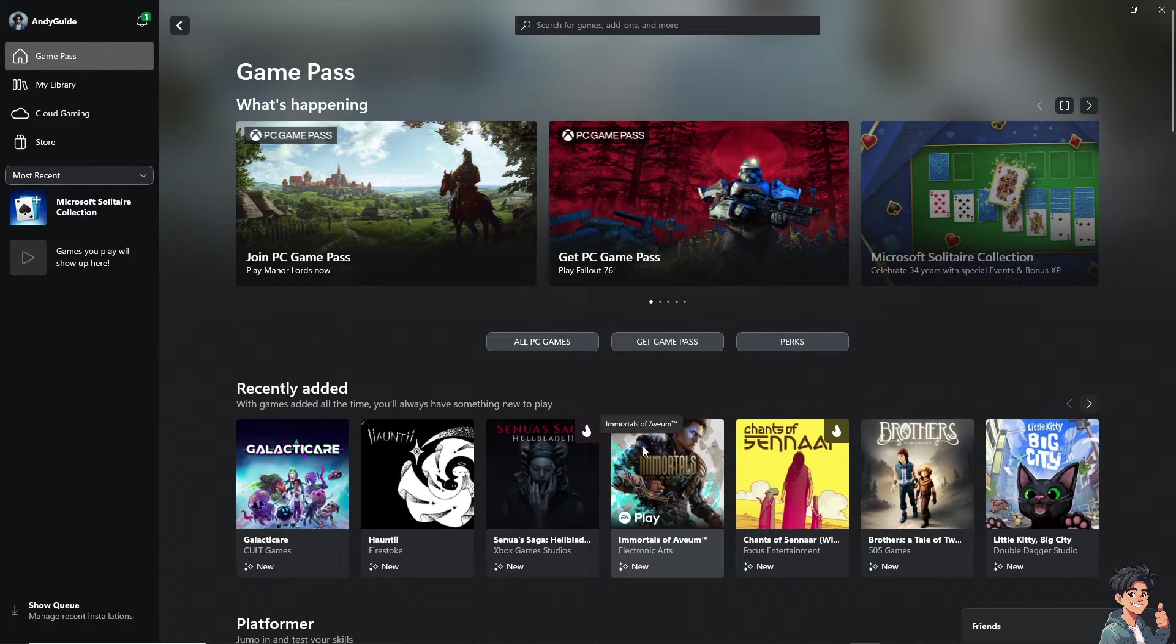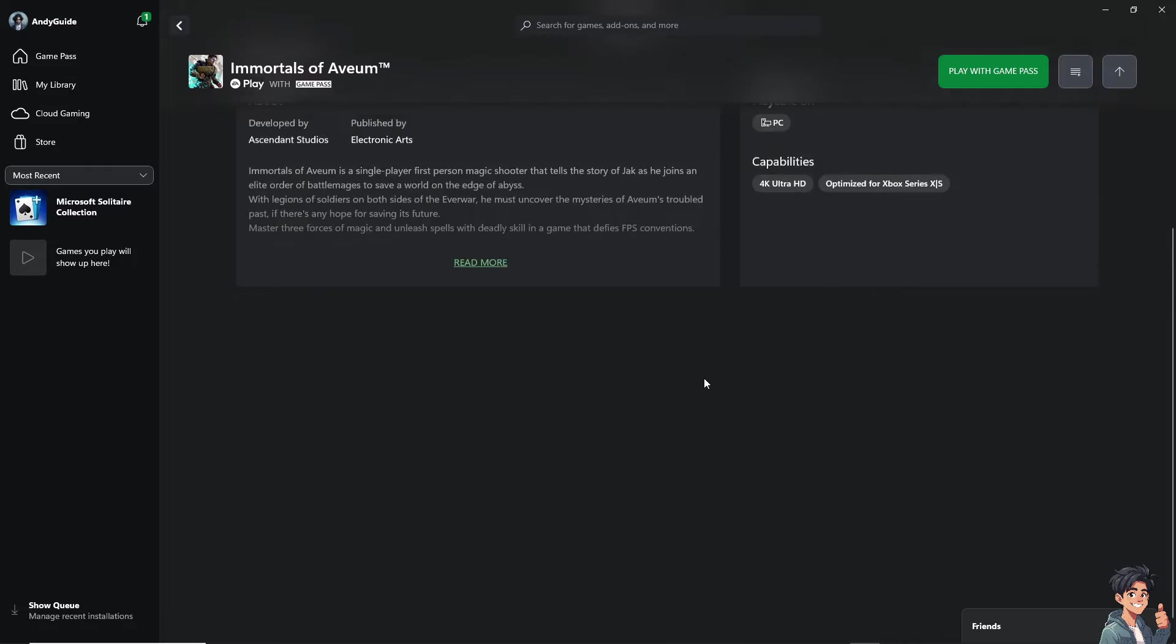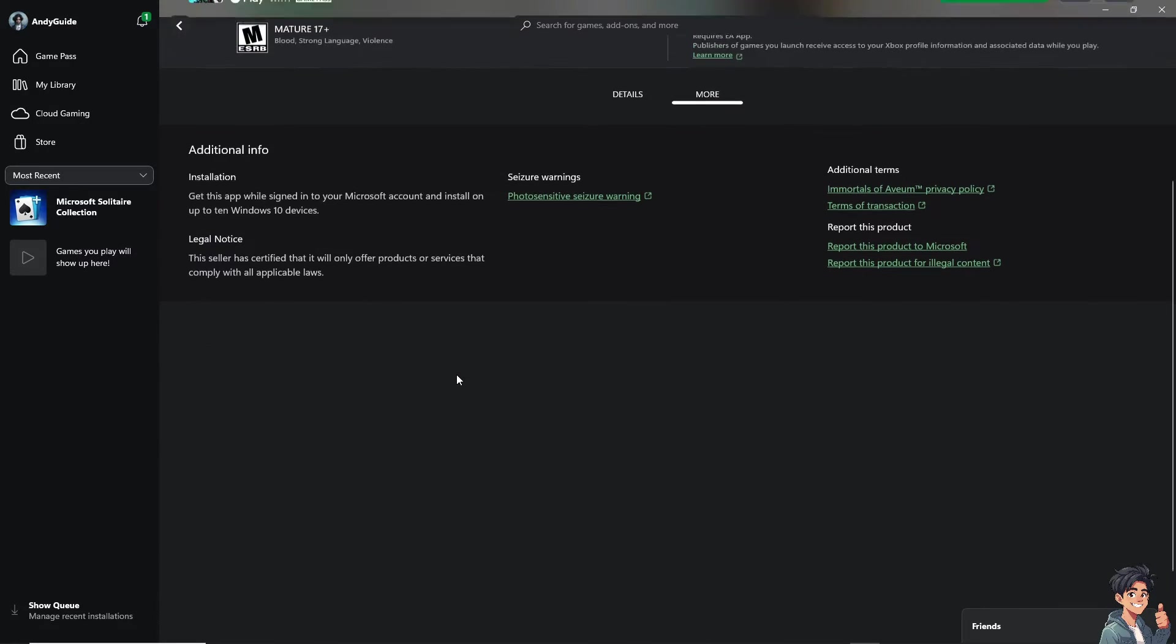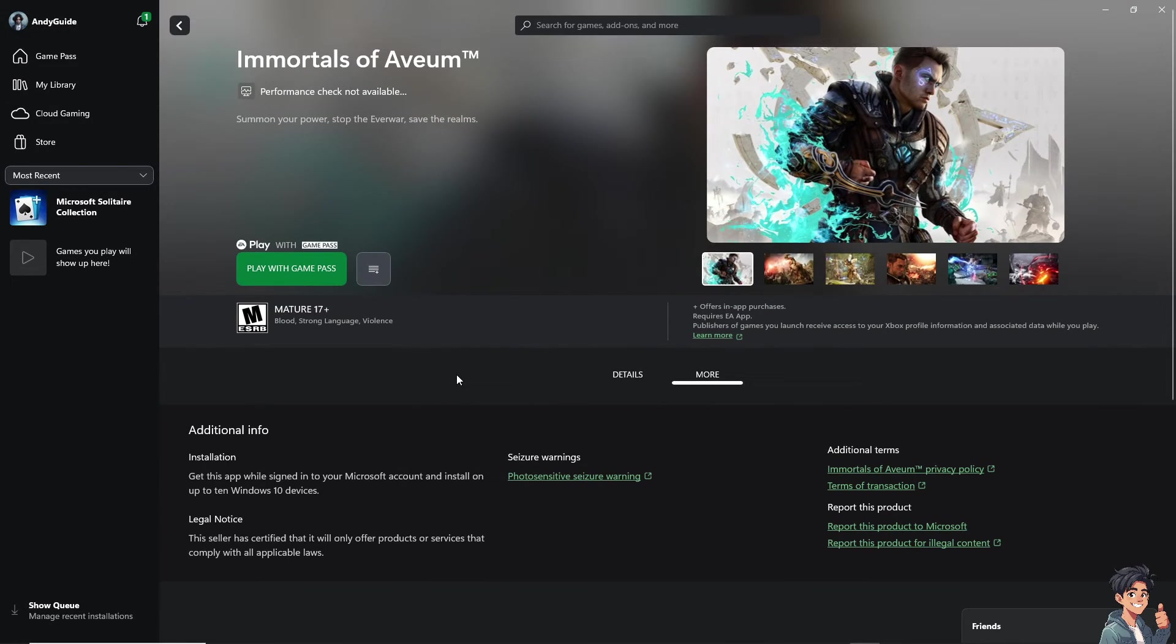Maybe this one, Immortals, click on it. Now, you should be able to see all the supported languages in the more options here.